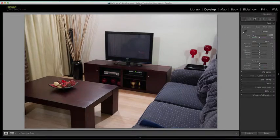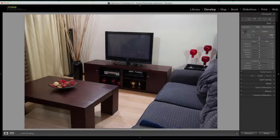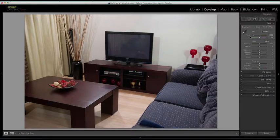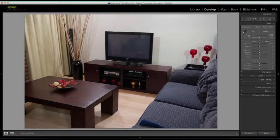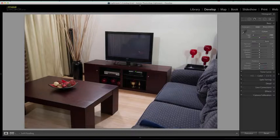We can now still go and tweak the temperature as well as the tint. We know that the temperature and the tint sliders together will yield a neutral result in white balance.